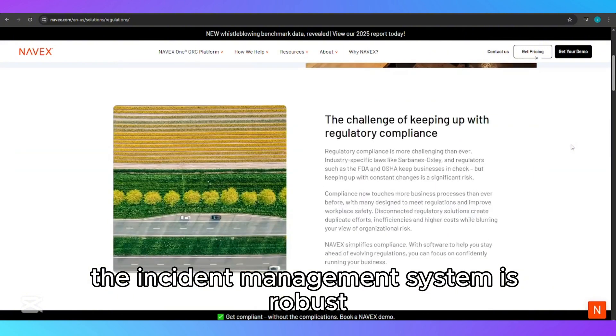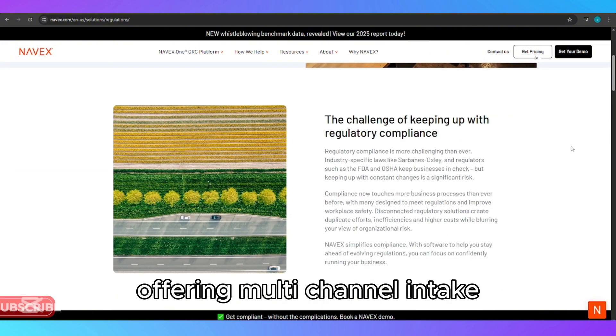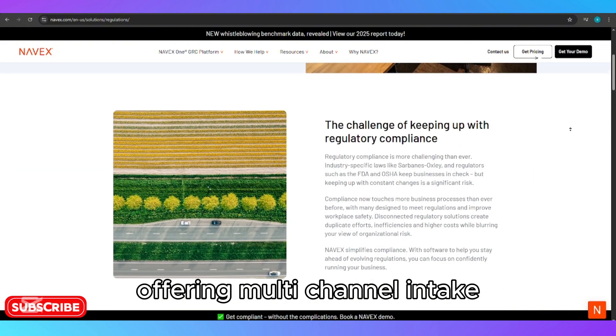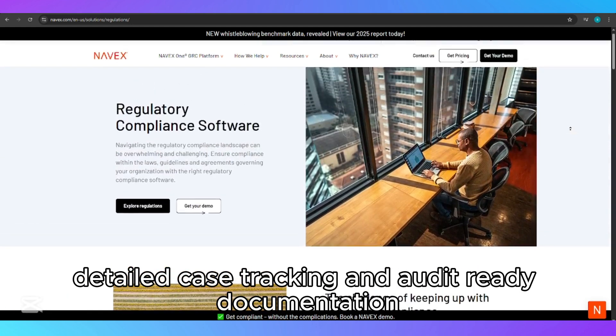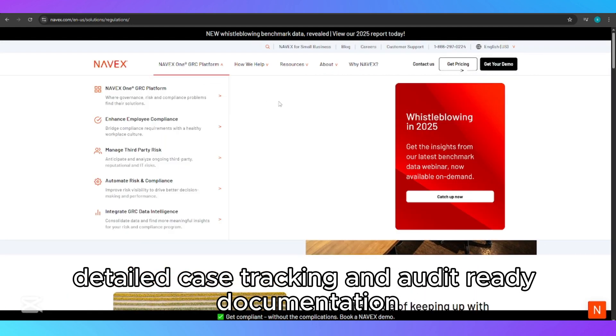The incident management system is robust, offering multi-channel intake, real-time alerts, detailed case tracking, and audit-ready documentation.